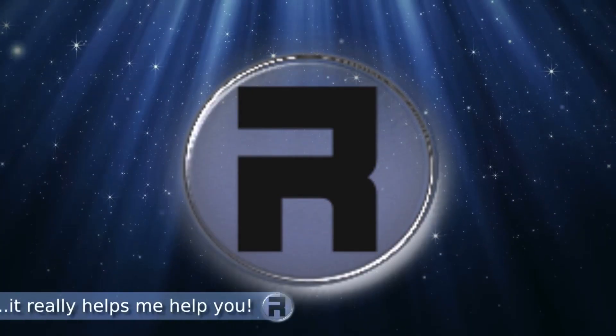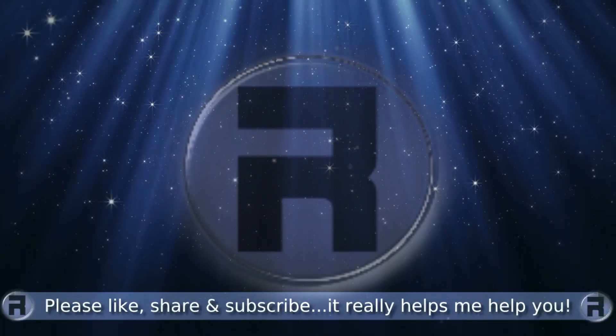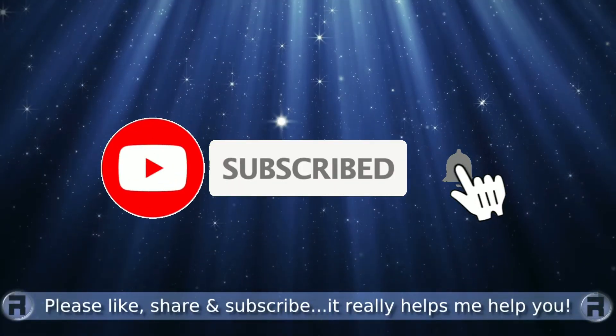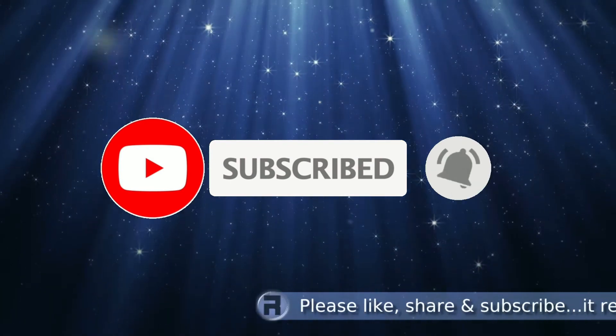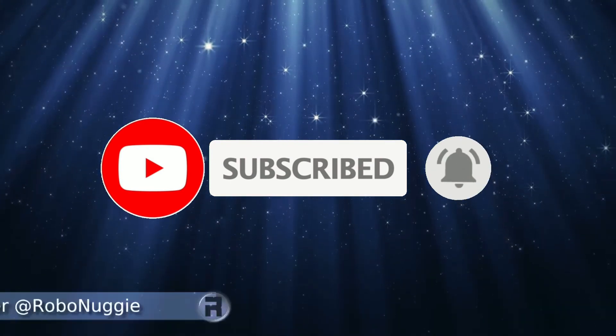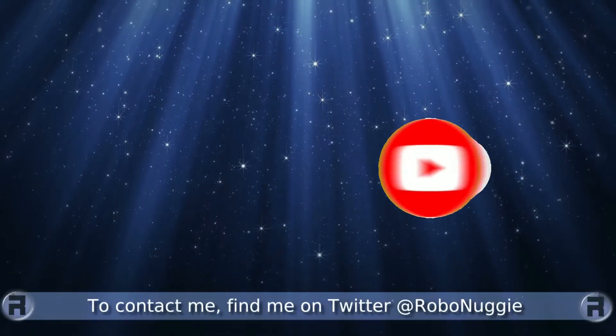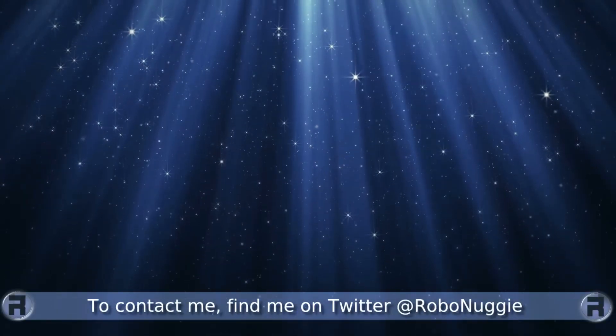Before we start, if this is your first time to the channel and you would like to learn more about FreeBSD and the journey to a better desktop and server, then please hit subscribe and hit the bell so you don't miss out.